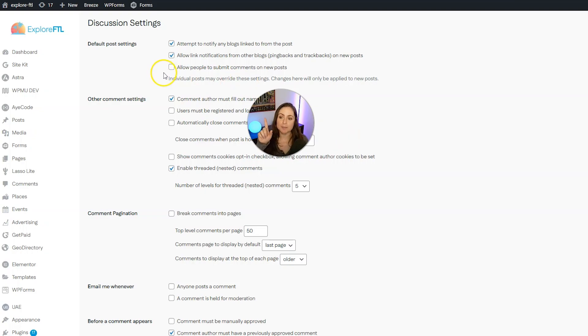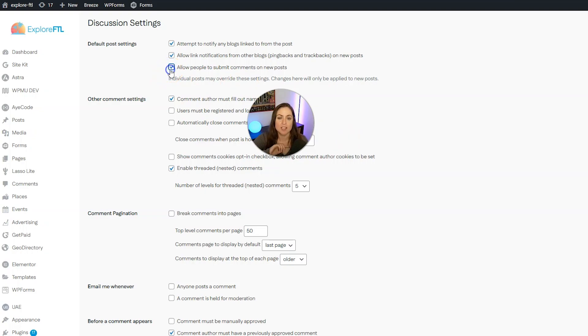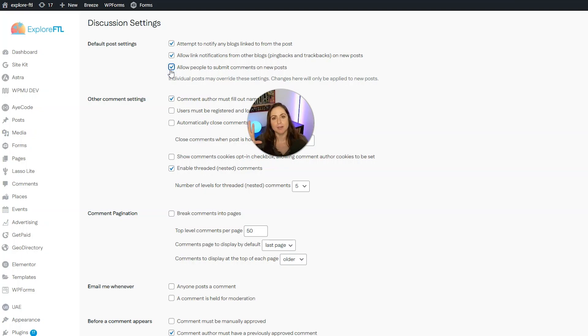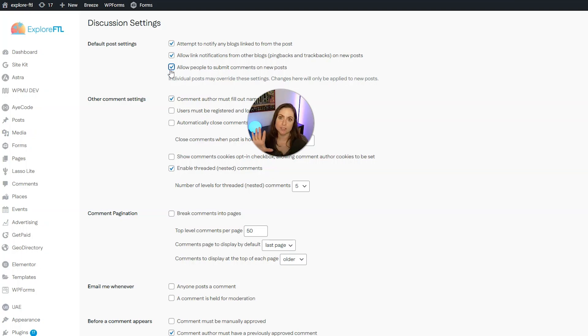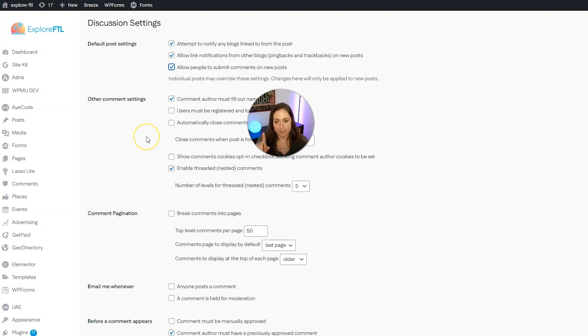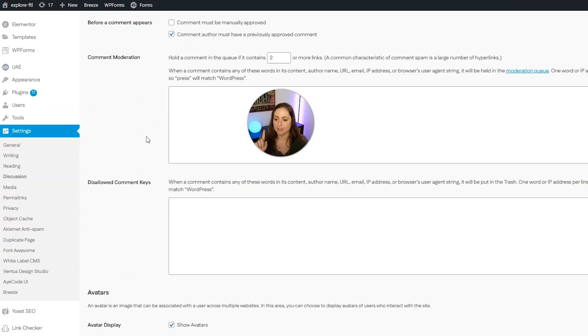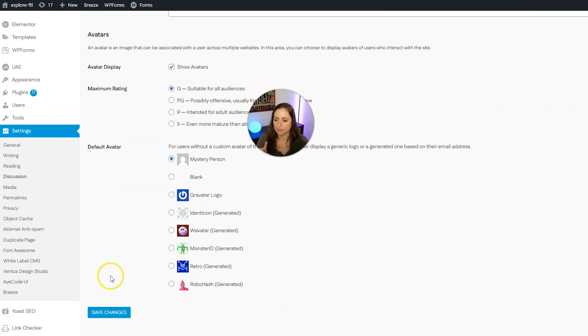And you're going to want to make sure this is selected right here where it says allow people to submit comments on new posts. Note that this is only going to work for new posts. And if you have comments shut off on old individual posts, you will have to go to each of those posts and then turn the comments back on. Now when you're done with that, go ahead and scroll down and then click save changes.